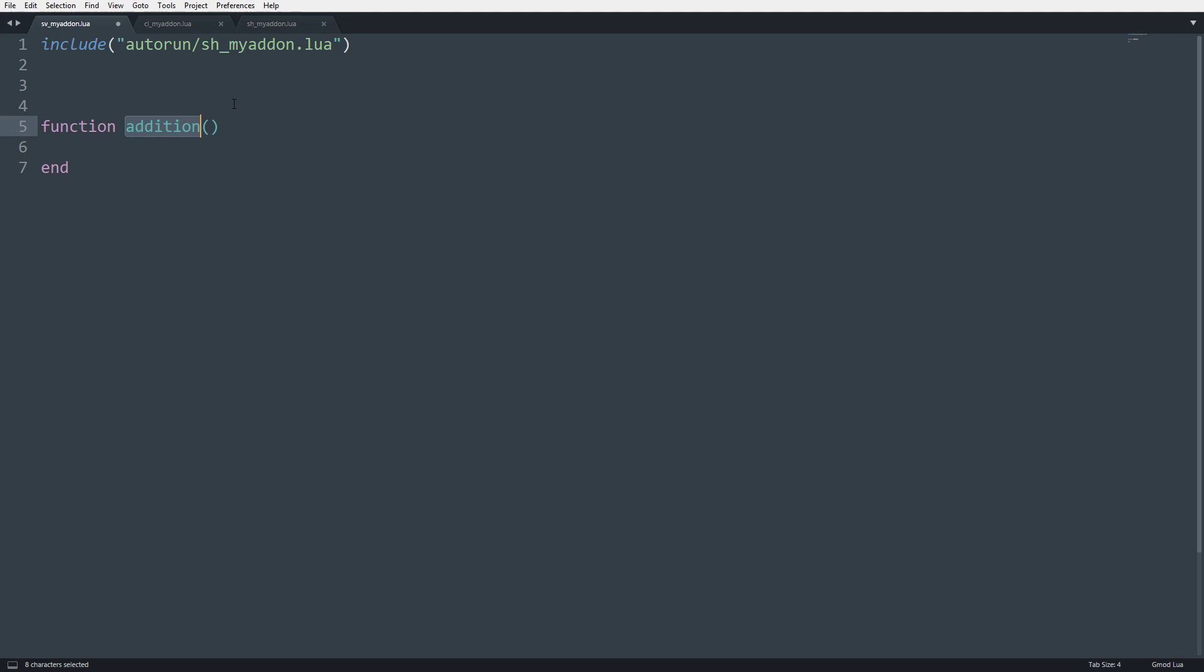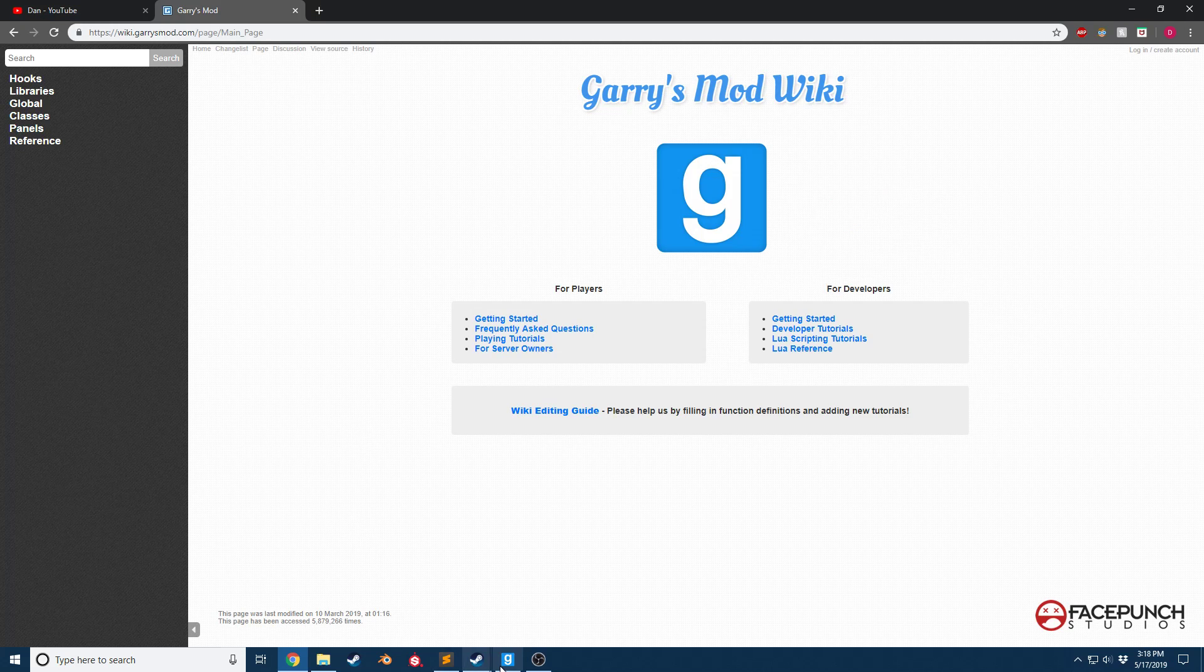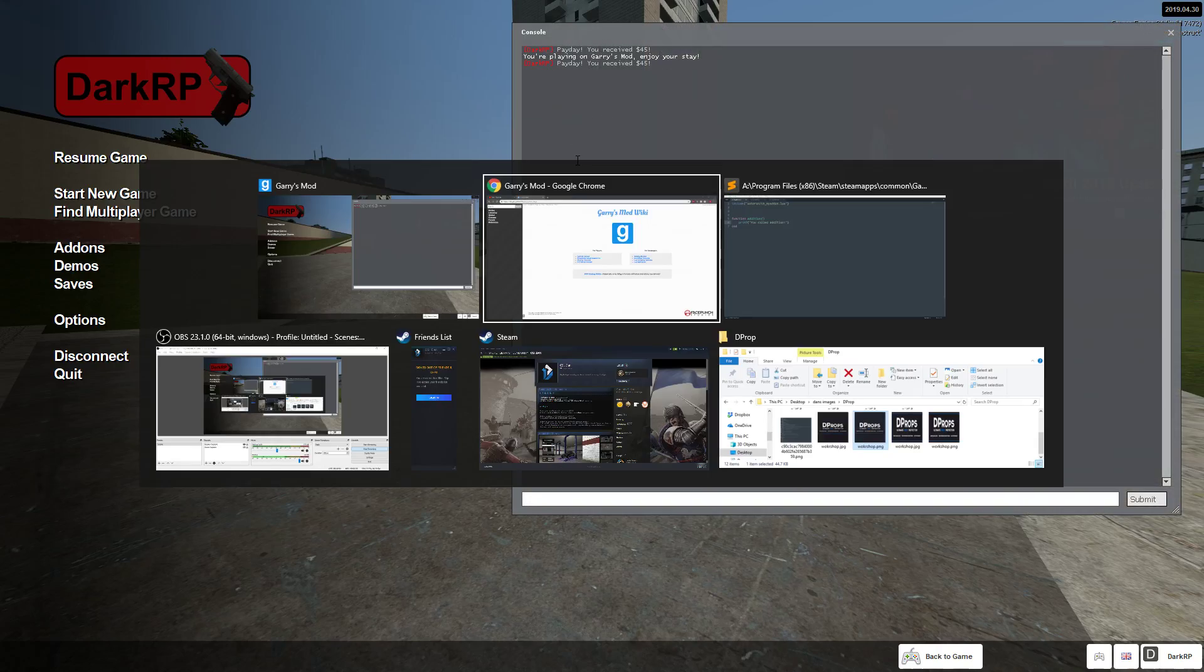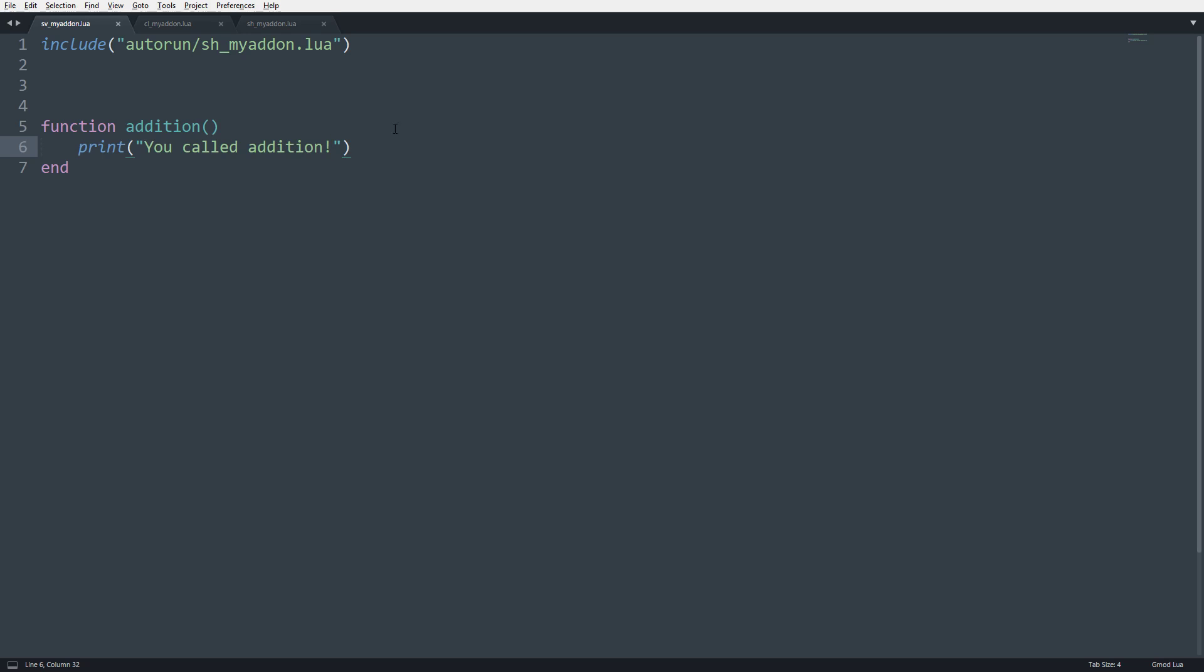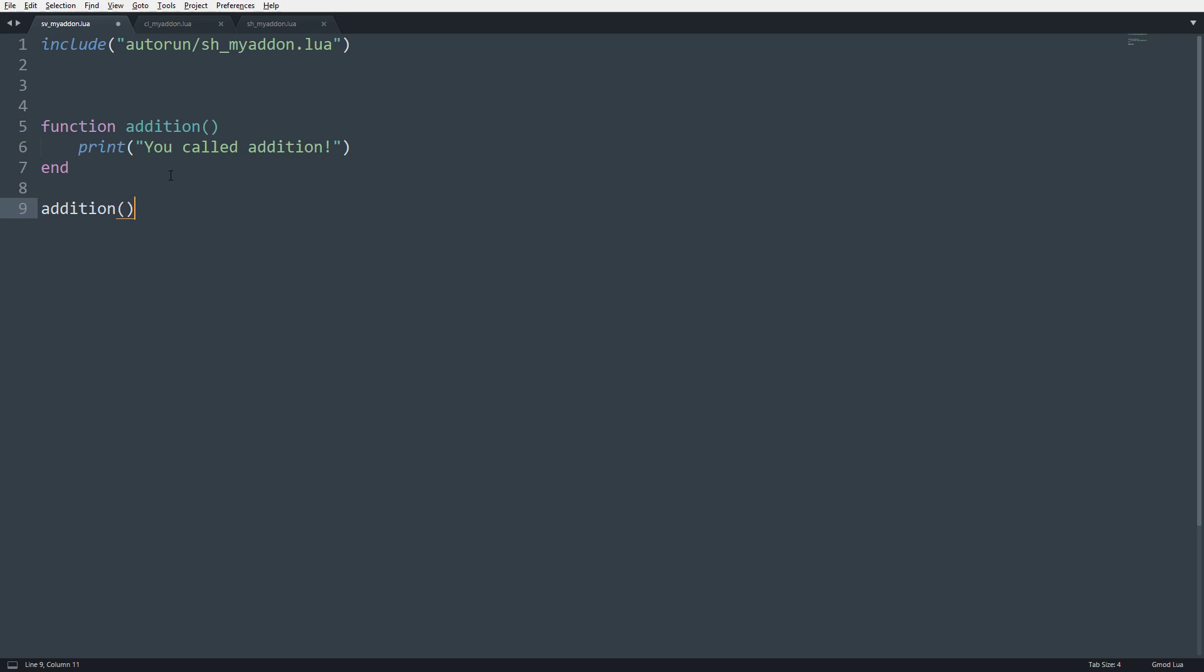Okay, so real quick, this is our function, and it's called addition. If I just write print, you called addition, and I save it, and then we go in-game. You can see we have nothing in our console, and the reason for this is because we basically set this code aside. Like I was saying earlier, when we have an abstraction, we're putting things to the side for later use. Right now, this is not being used at all. So the way we call this is by typing out the name of the function and then using parentheses.